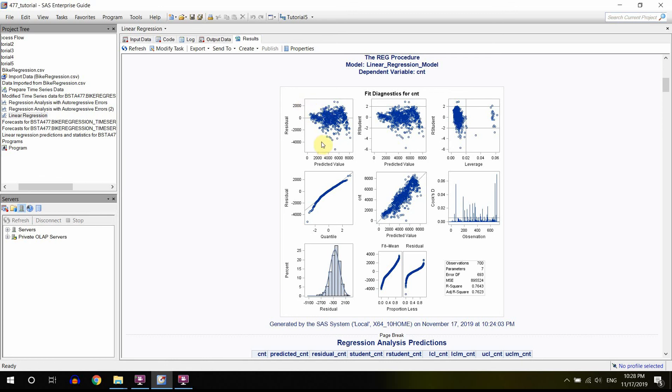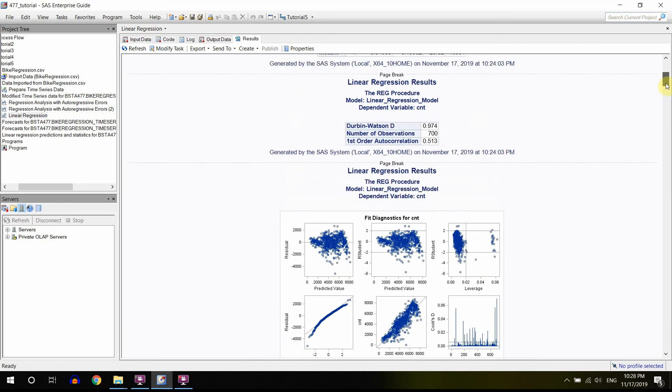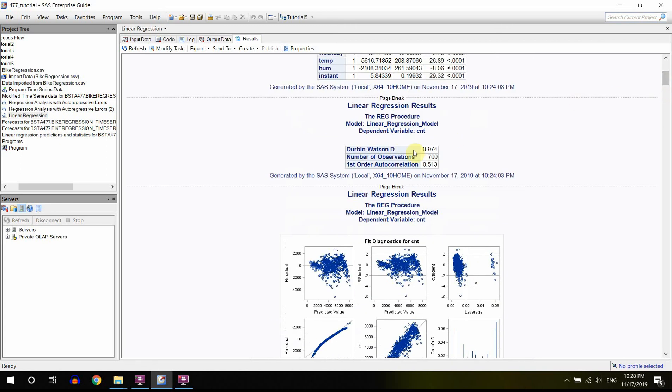But if you have this kind of variance, you shouldn't expect to have accurate predictions. If the residuals are not normally distributed, again, you shouldn't expect to have accurate predictions. And in addition, our residuals are positively autocorrelated, and that's again a problem.